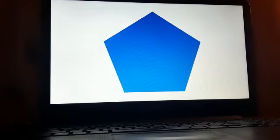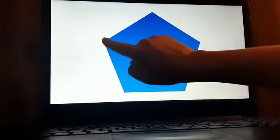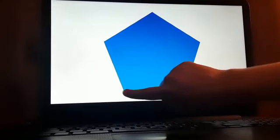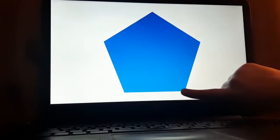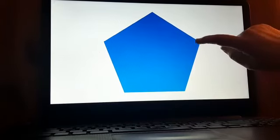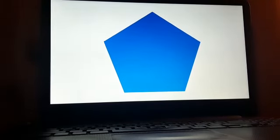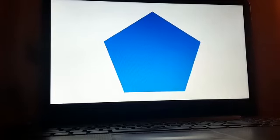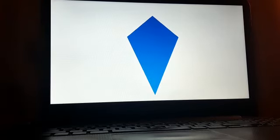Do you see that the pentagon has five sides? One, two, three, four, and five. One, two, three, four, and five.